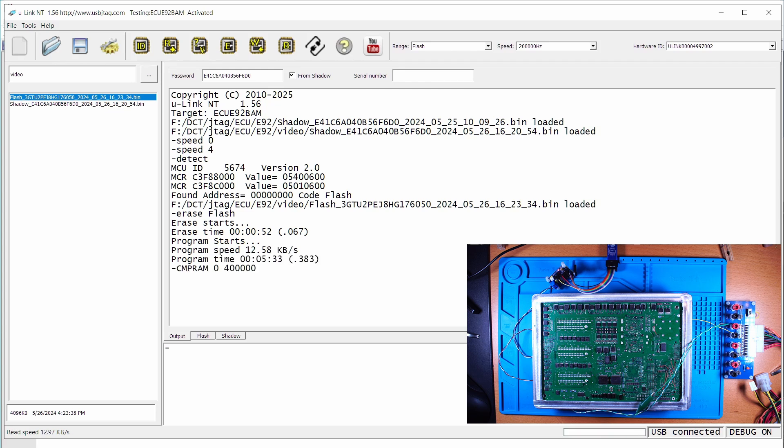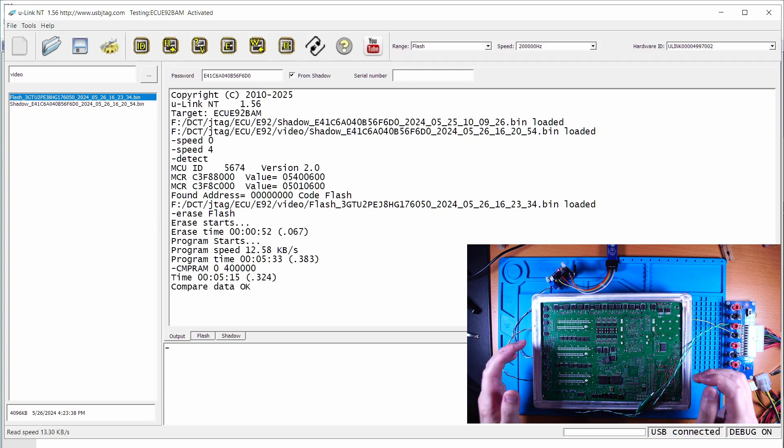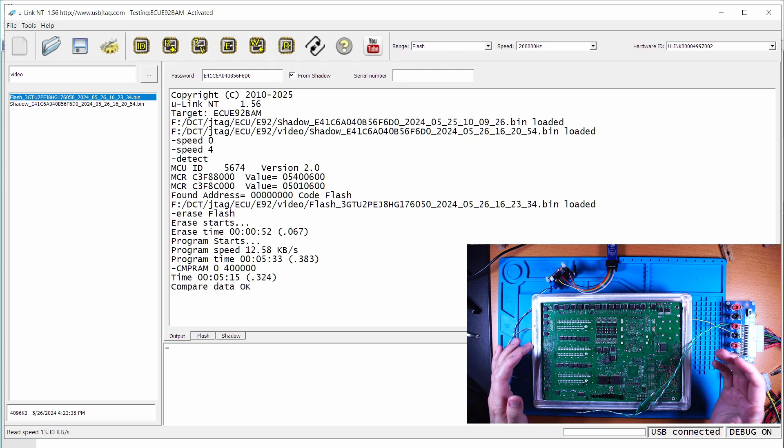Okay, program passed. It will take like five and a half minutes to do the programming. Now it's doing the auto-verification. Program passed and verification.